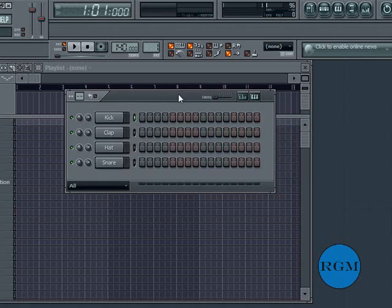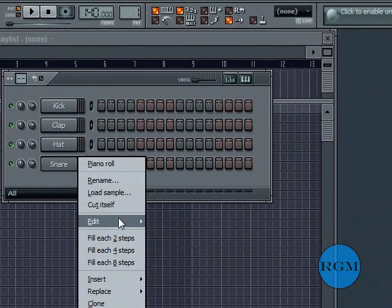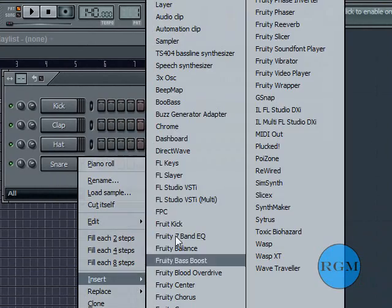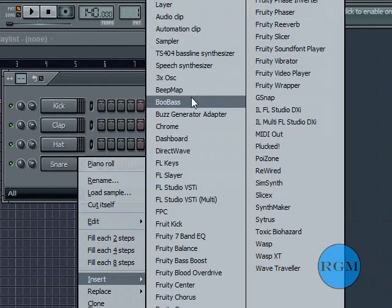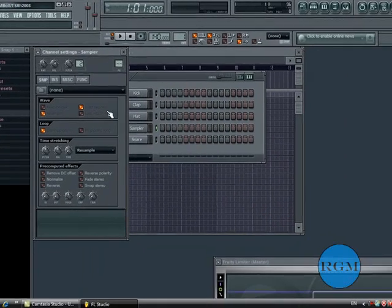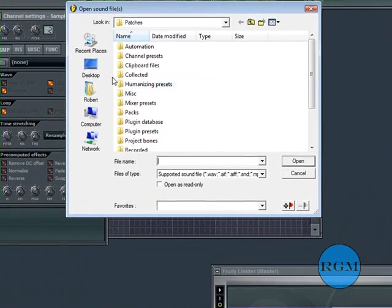Now once you're in Fruity Loops, just put in your sampler. I'll show you how to do this in my other video. Just find it. I'll just use the same one as my last video to save time.